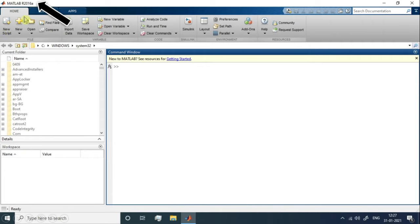I am using MATLAB R2016a. There are various versions of MATLAB available — a list of versions is provided in the description box if you want to refer to it. Now let's discuss the MATLAB dashboard and understand what each section is called. In upcoming sections, we will use each part of MATLAB in detail, learning everything from scratch to pro.